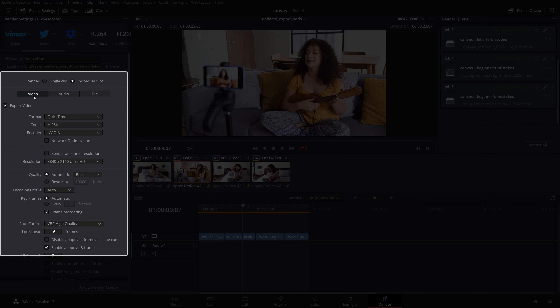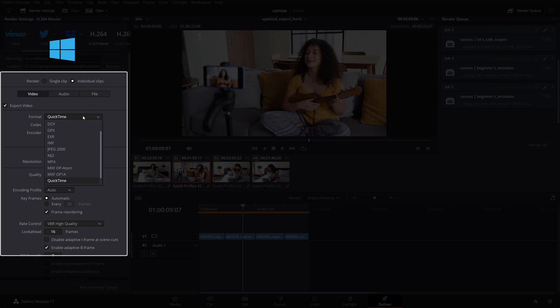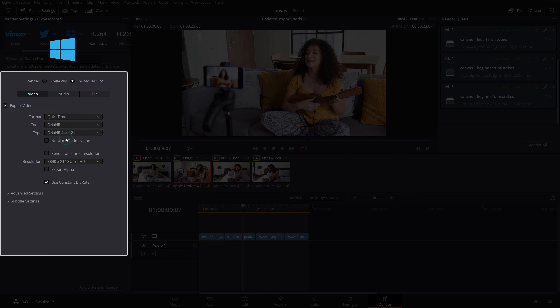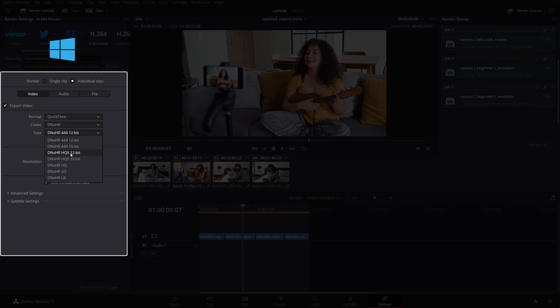Click on the video tab and select the following depending on your platform. For PC users, select QuickTime for format, DNxHR for codec, DNxHR HQX 12-bit for type, and set your data levels to full.